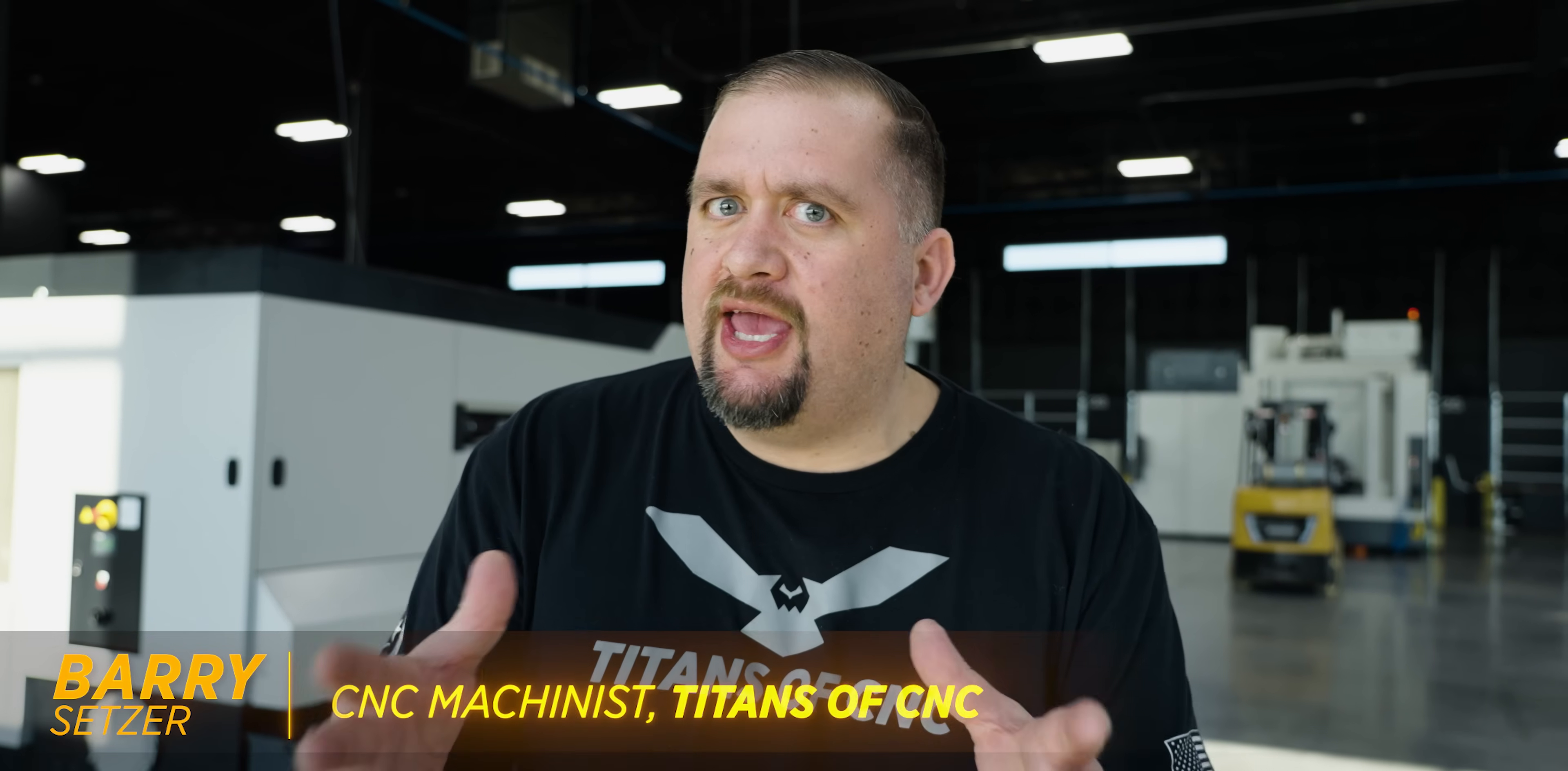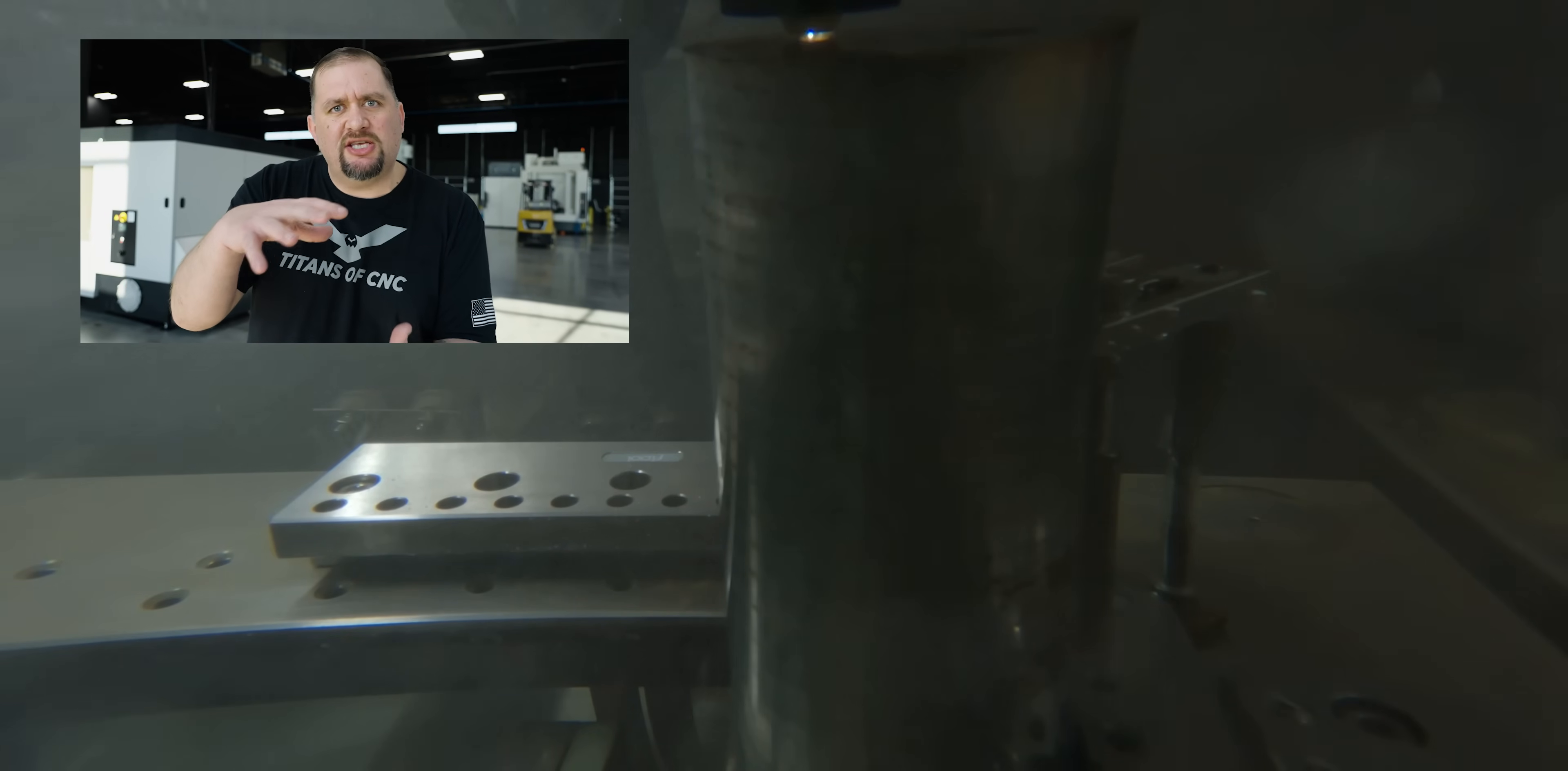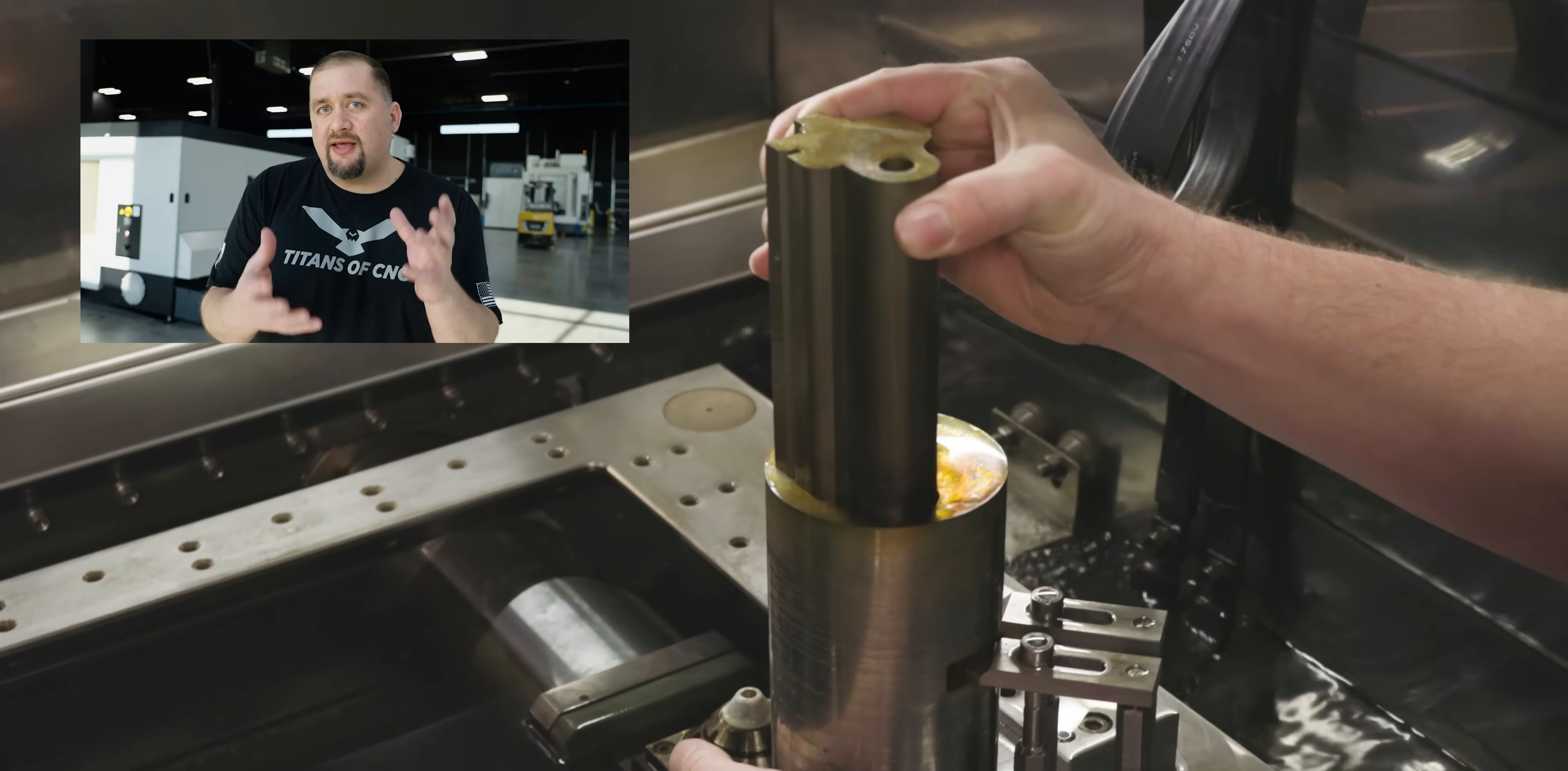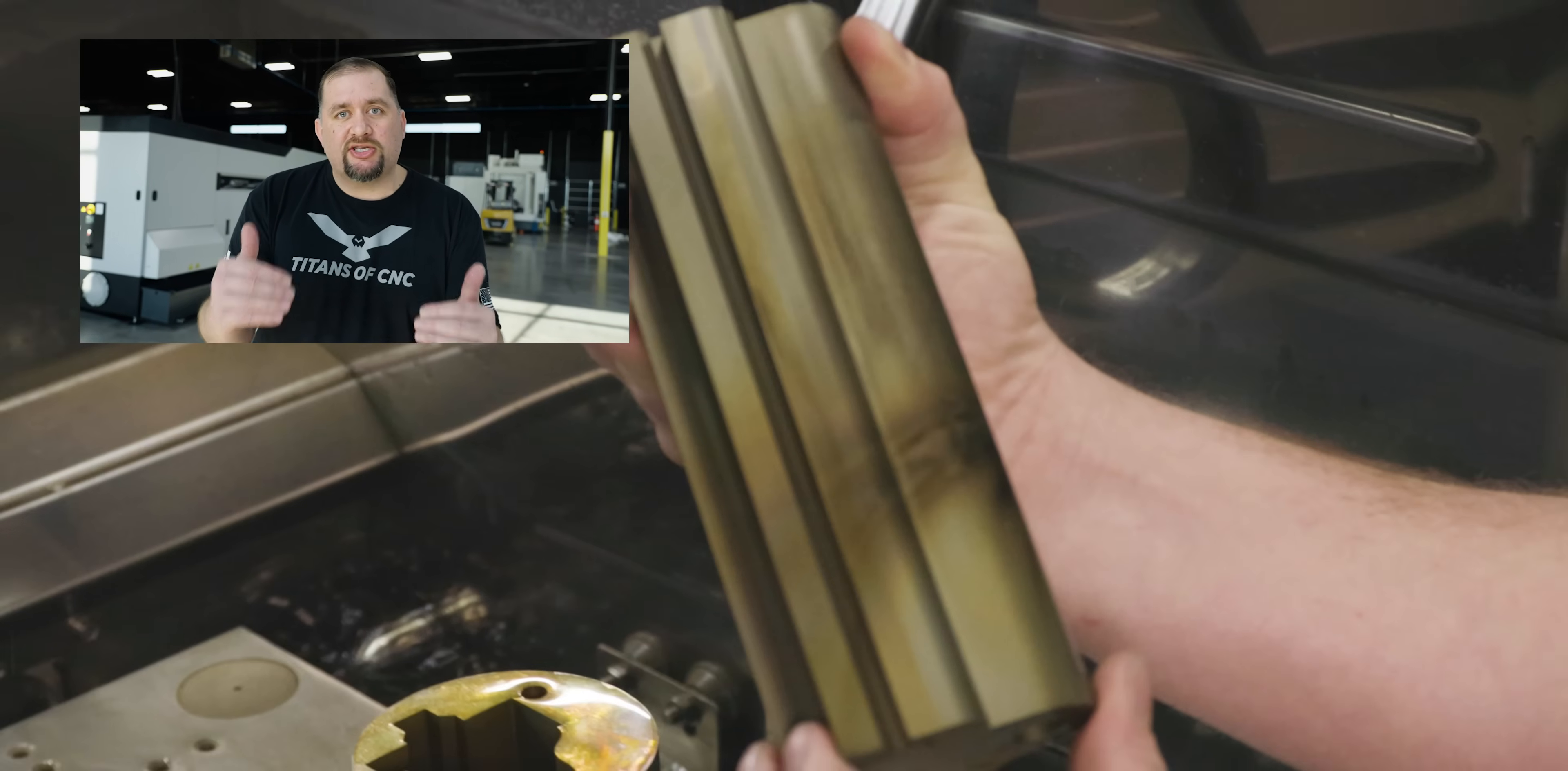People don't normally do this because EDM is not the fastest process in the world. But Trevor was able to take this seven inch piece of stock, make four cuts, and we almost had a complete part before it ever even saw a mill. This totally blew my mind and he did it while we were all asleep.